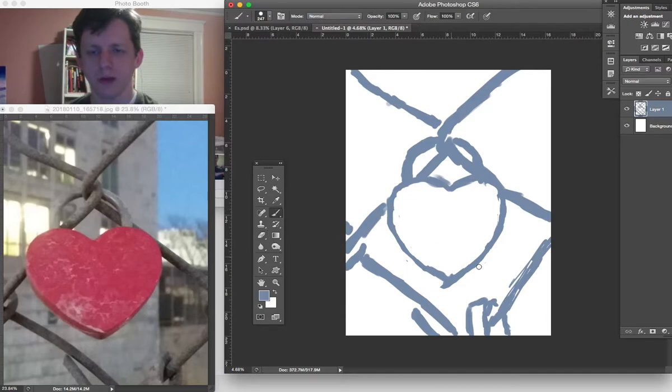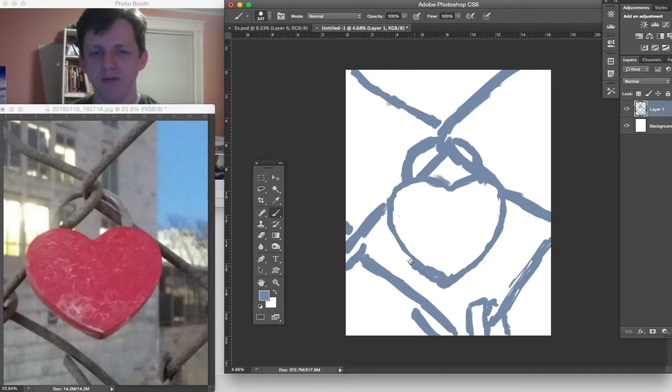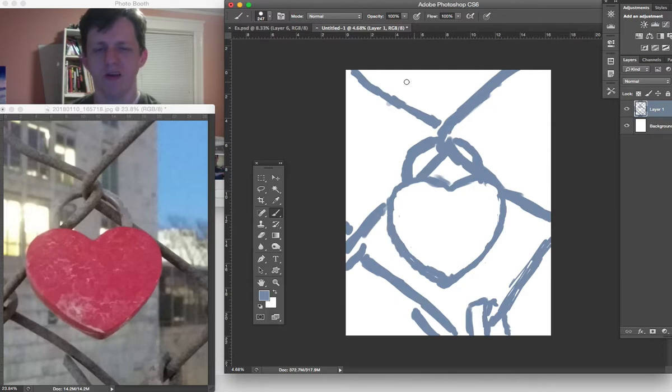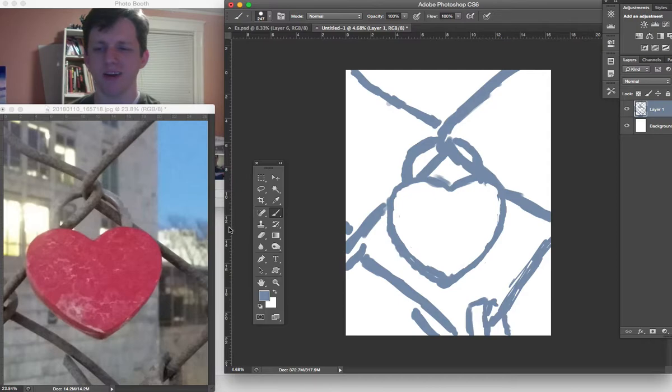There we go. A little bit additive, a little bit subtractive. And I'm starting to feel out the shape of this heart.